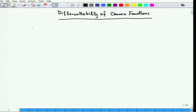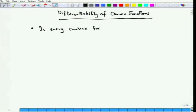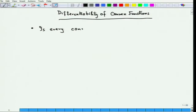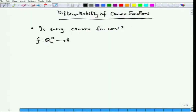The first question is: is every convex function continuous? We know every differentiable function is continuous, so if a function is not continuous it is certainly not differentiable. Is every convex function continuous? The answer is surprisingly nice: if you take a function from R^n to R and f is convex, then f is continuous.